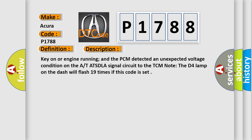Key on or engine running, and the PCM detected an unexpected voltage condition on the AT-ATSDLA signal circuit to the TCM. Note: The D4 lamp on the dash will flash 19 times if this code is set.